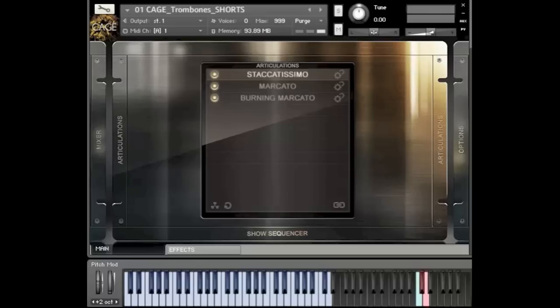In this video I'm going to try to go through all the core articulations. We have short notes, we have long notes, we have an incredibly large collection of rips, and we have a separate collection of falls as well. And then we have a unique collection of bone textures as well.